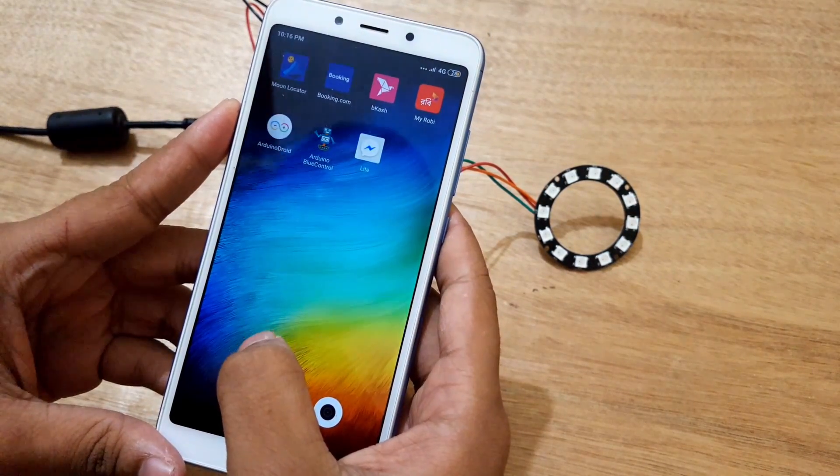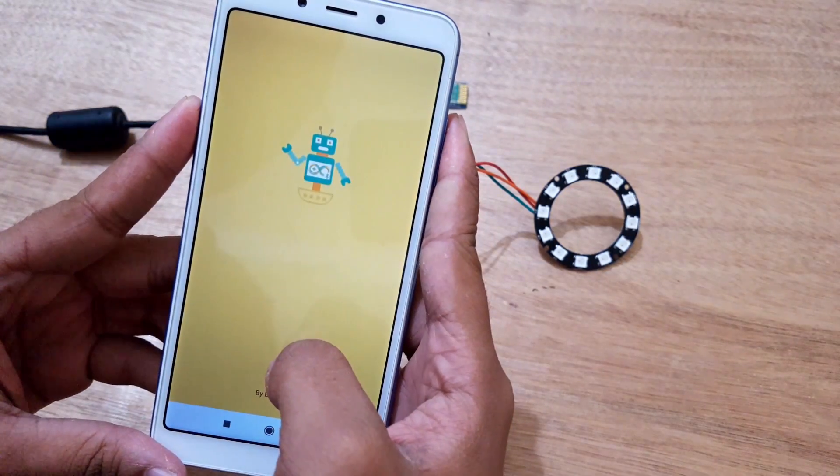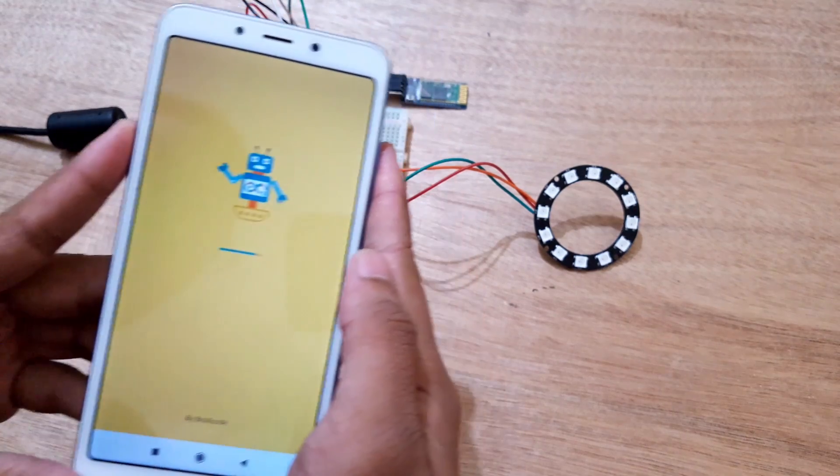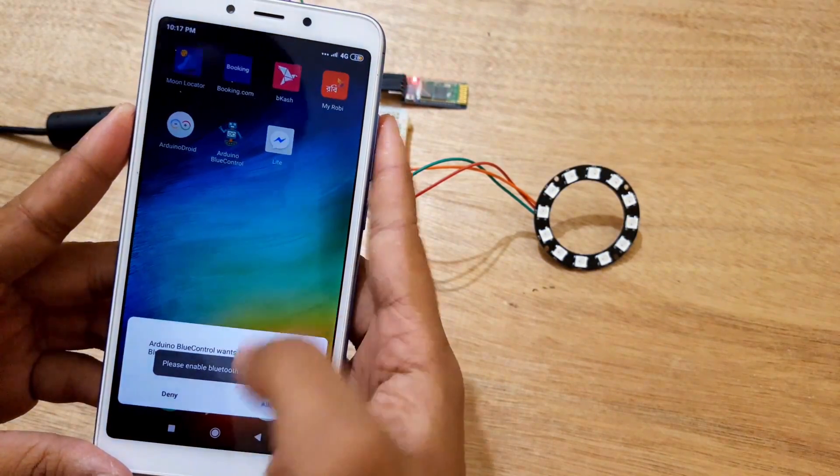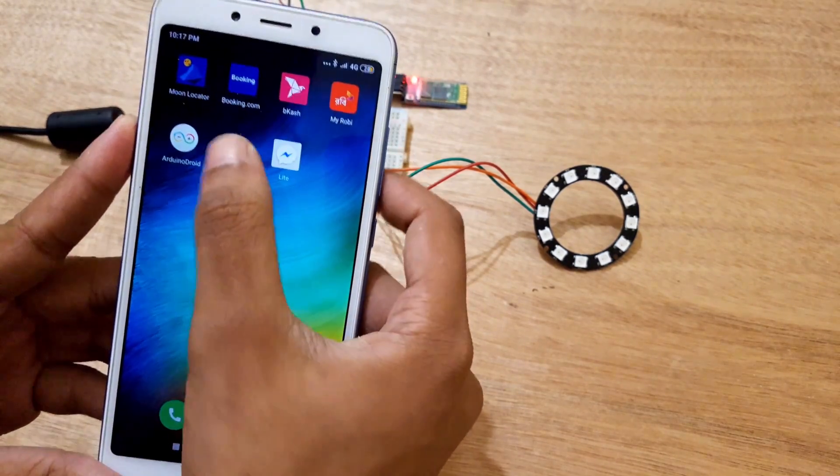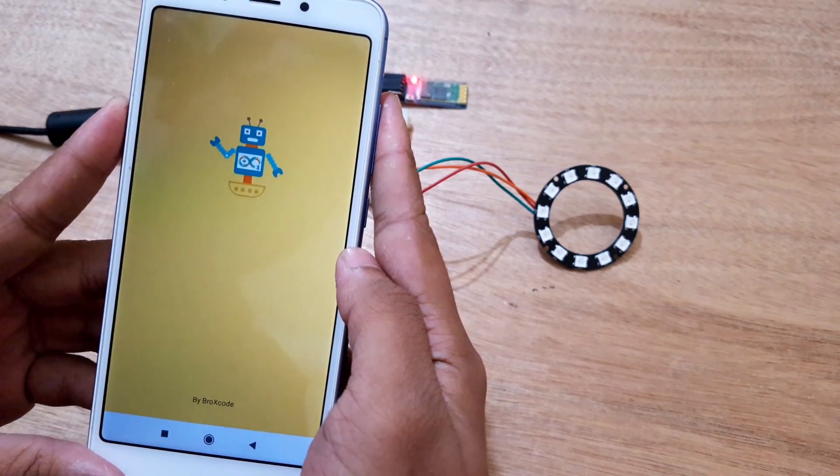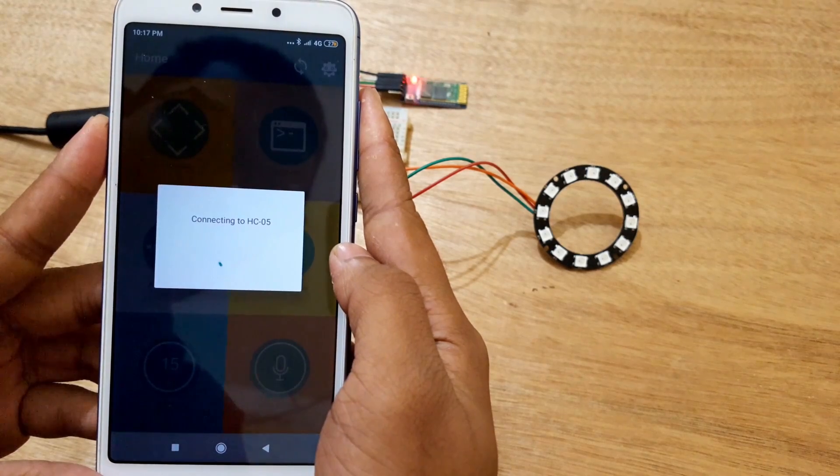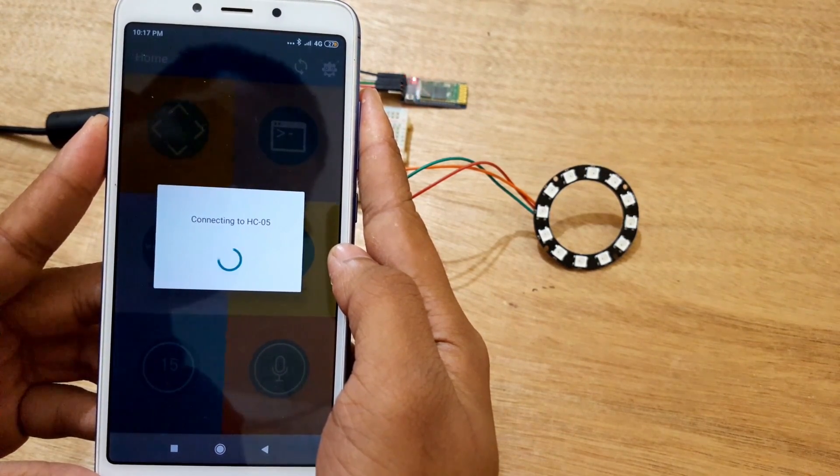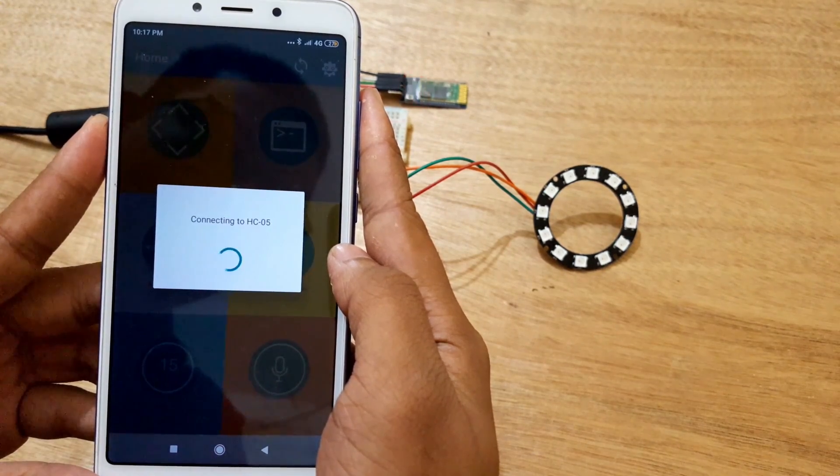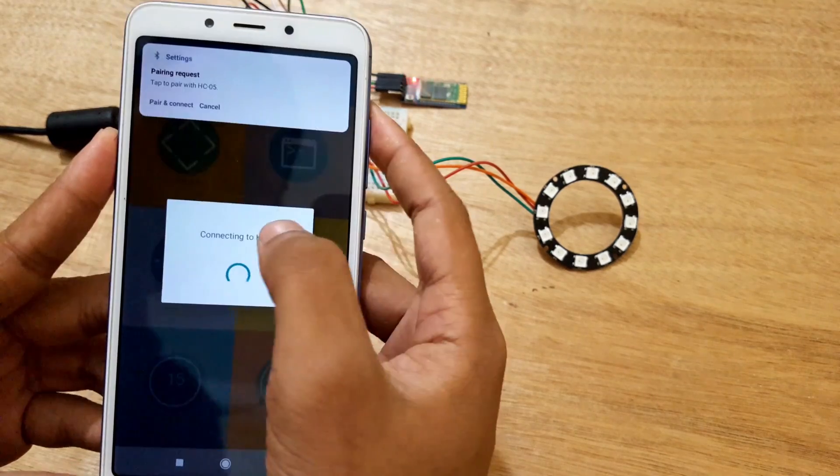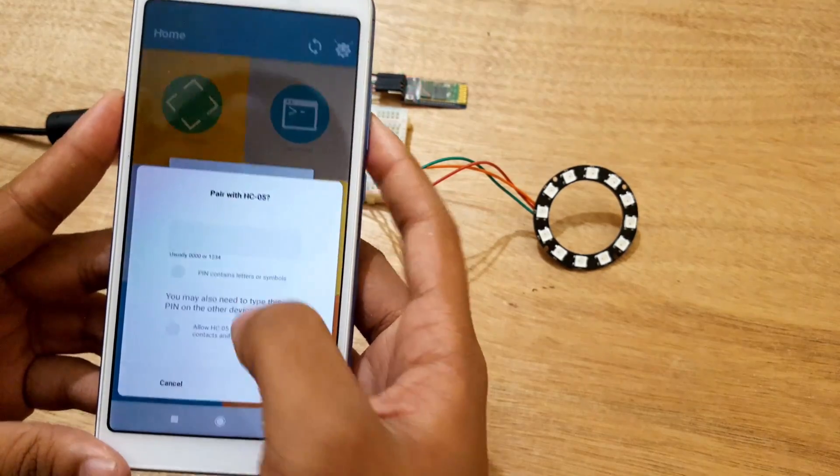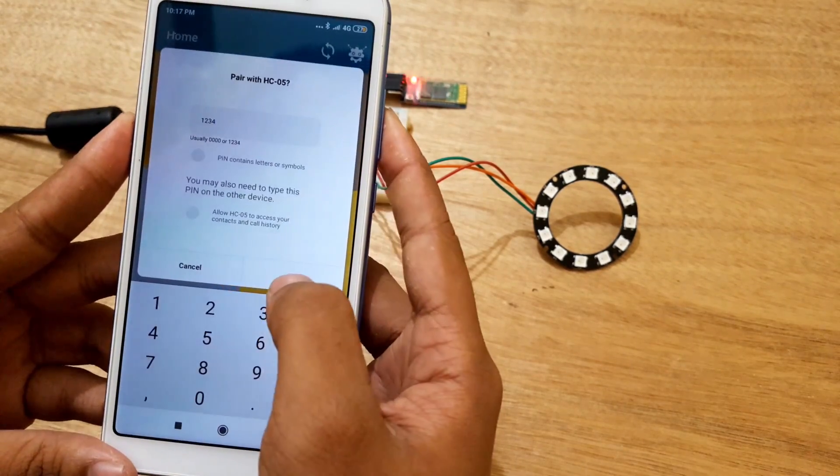I'm using an application named Arduino Bluetooth control. Arduino Bluetooth control is an application that allows you to control your Arduino board via Bluetooth. Usually, 0-0-0-0 or 1-2-3-4 is the default password of HC05 module.